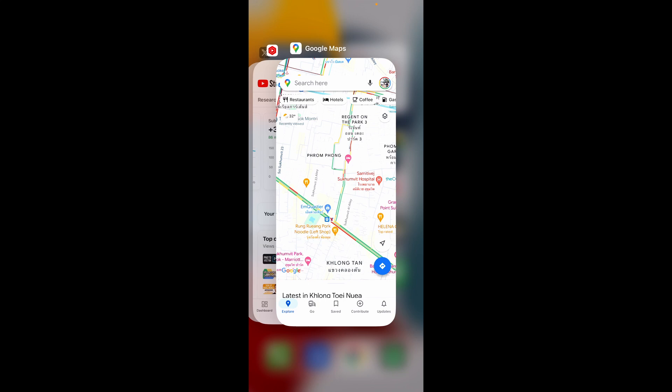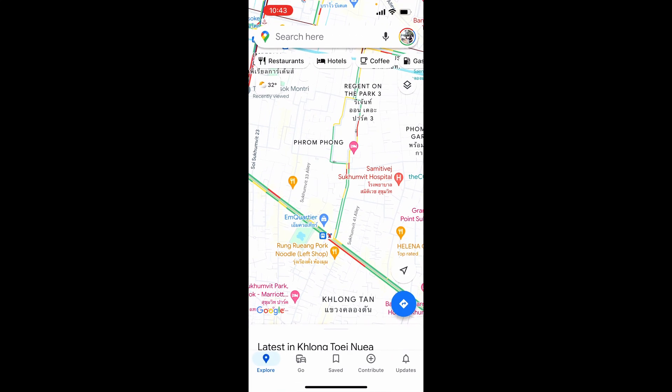So first go ahead and open up Google Maps and once you're inside of Google Maps you want to go ahead and find a location. Now it's important to note that not all locations are going to have really old data.